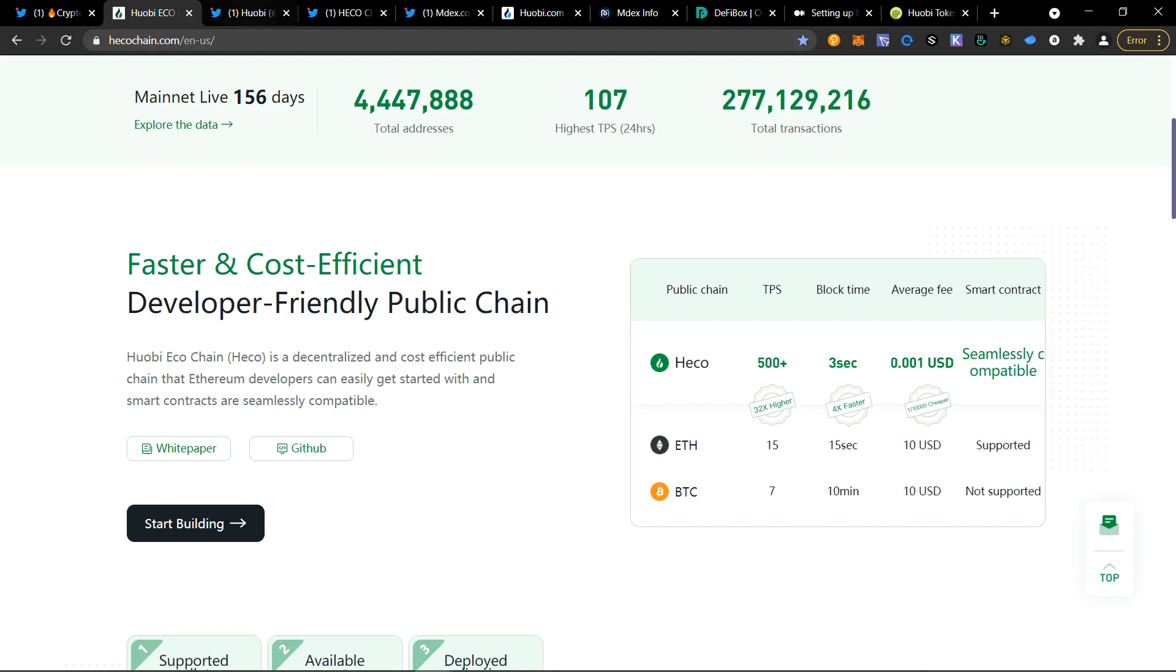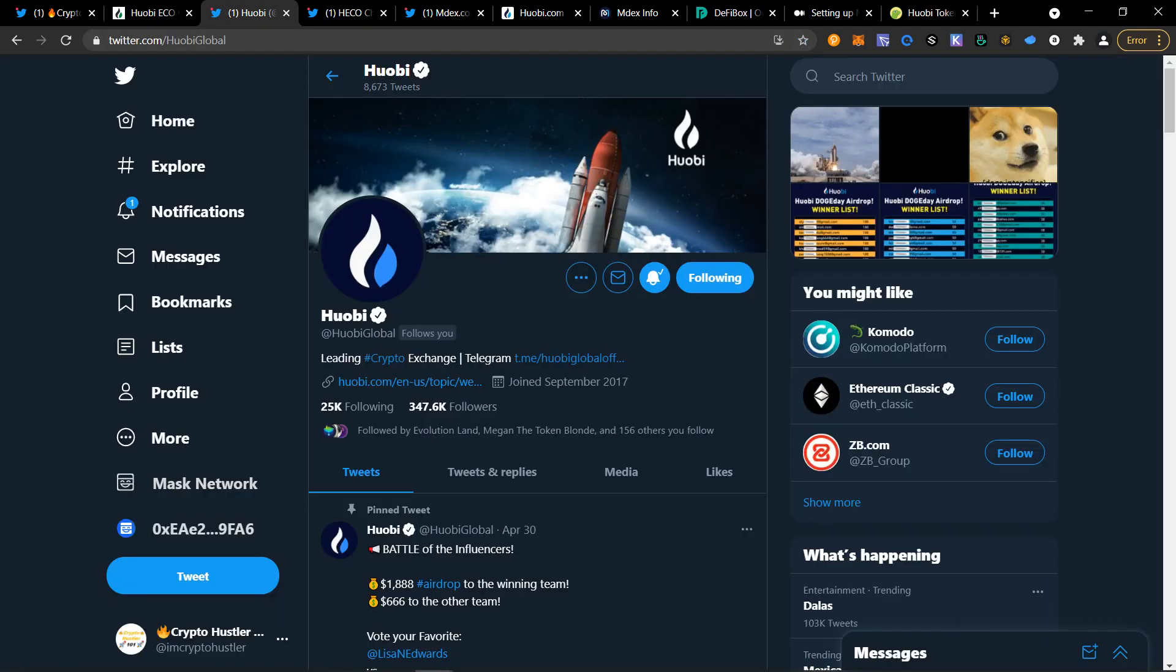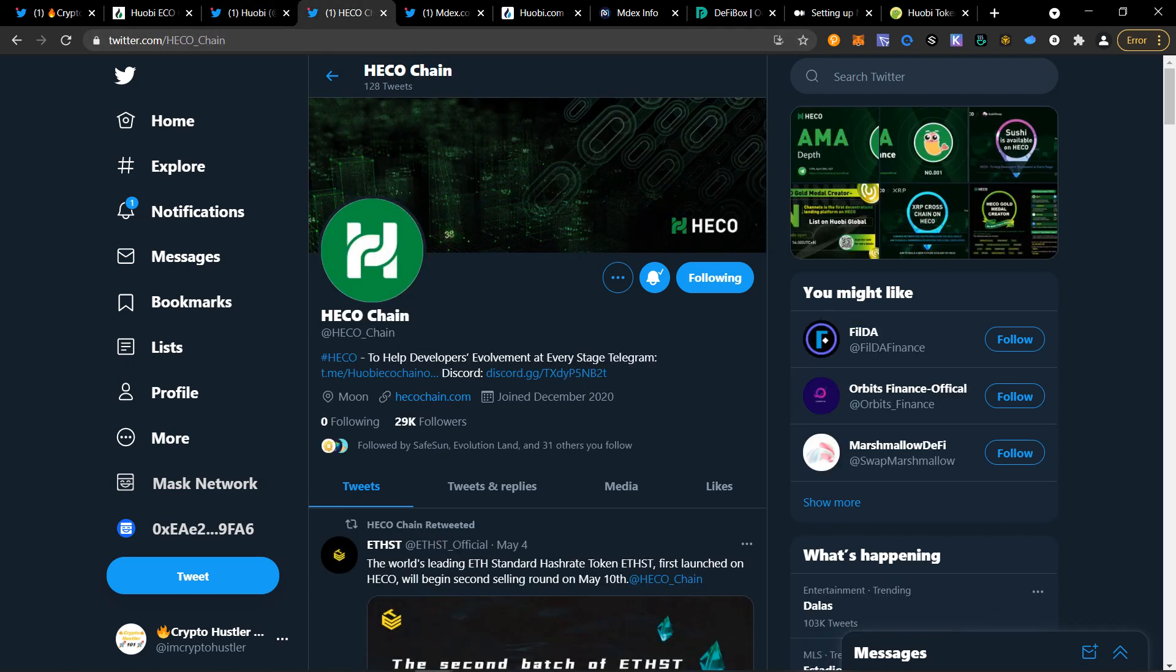This will require multiple things here. So you'll have a Huobi account, you'll need a MetaMask wallet, and you'll need the currency called HT, which is Huobi Token. Be sure to follow Huobi Global on Twitter, as well as HECO underscore Chain, which is also on Twitter.